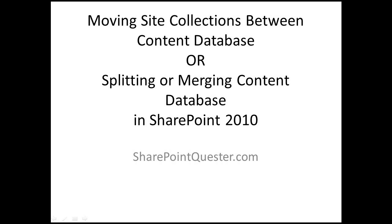Hey folks, this is Ghazwan Khari over at SharePointQuester.com. Today I'll be going over moving site collections between content databases, or in other words, splitting or merging content databases in SharePoint 2010.